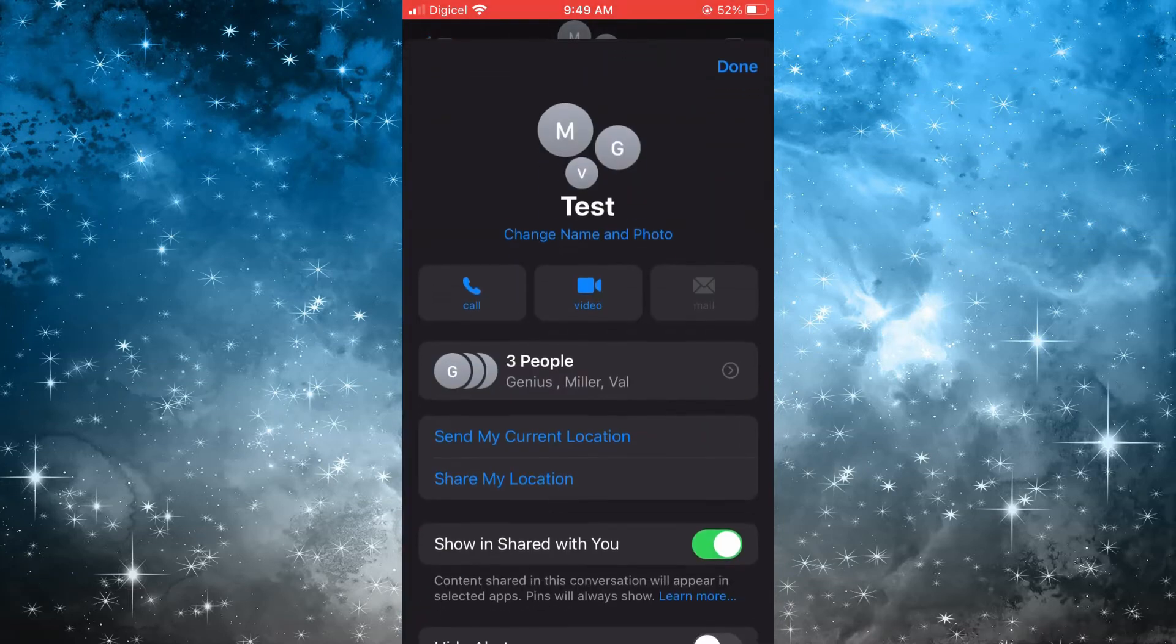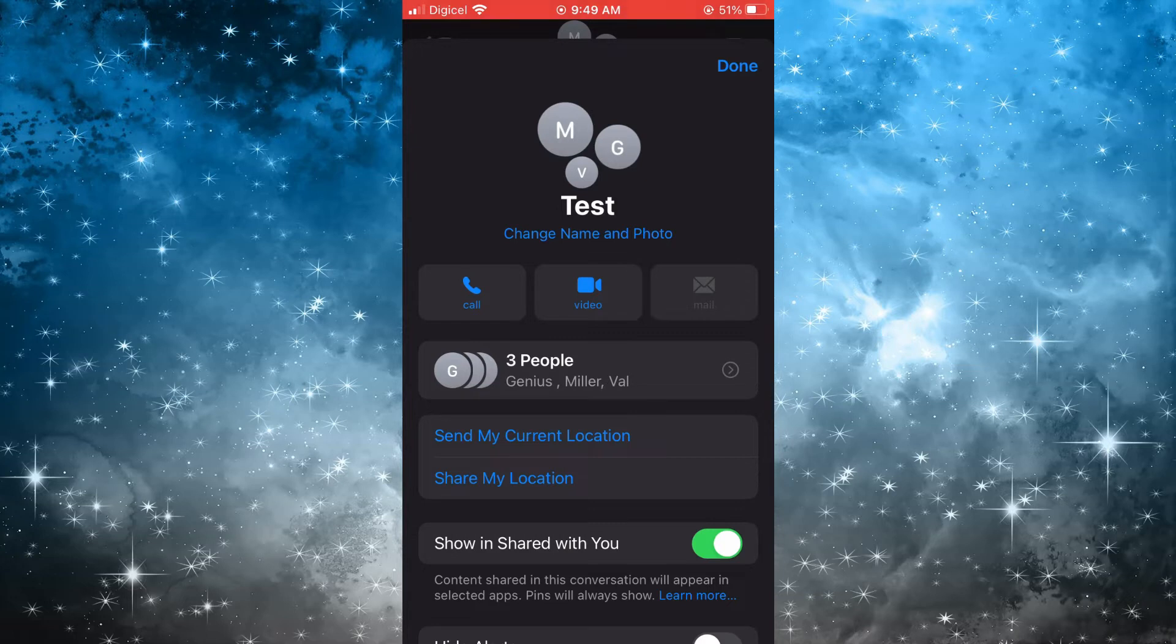Then you'll tap on People, right where you see the name of the persons that are currently in your group or the number of persons that are currently in your group.